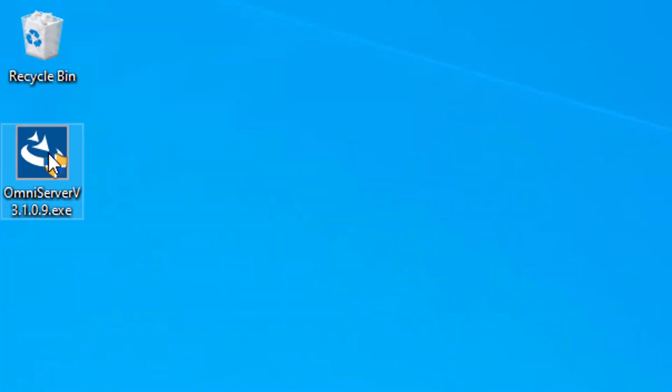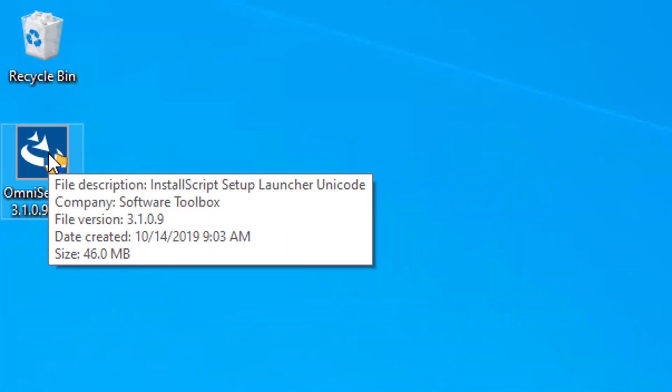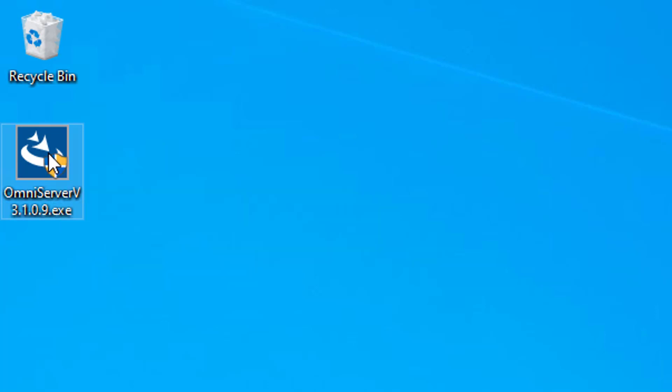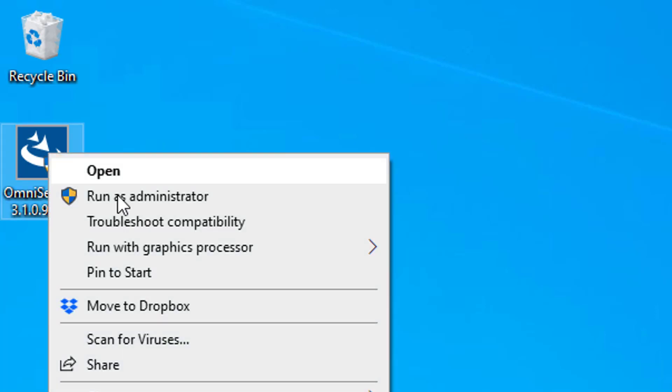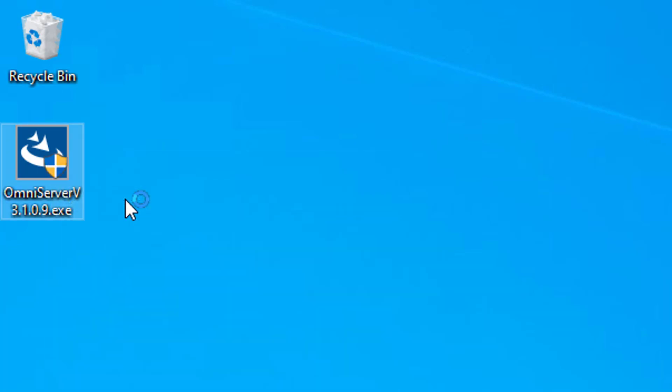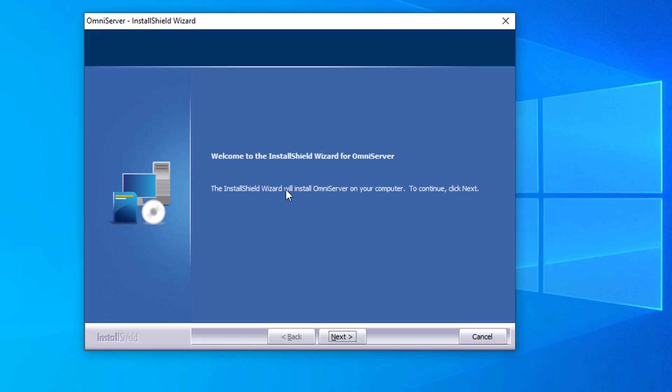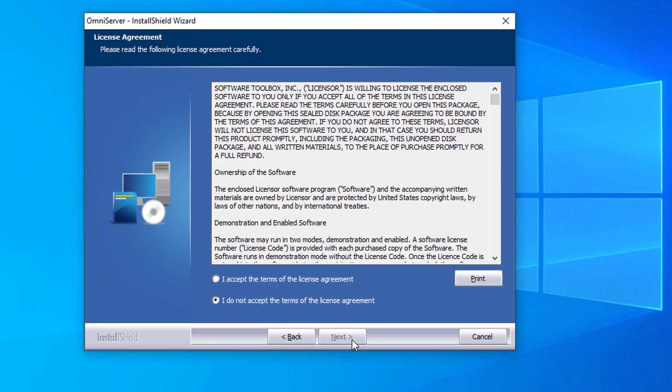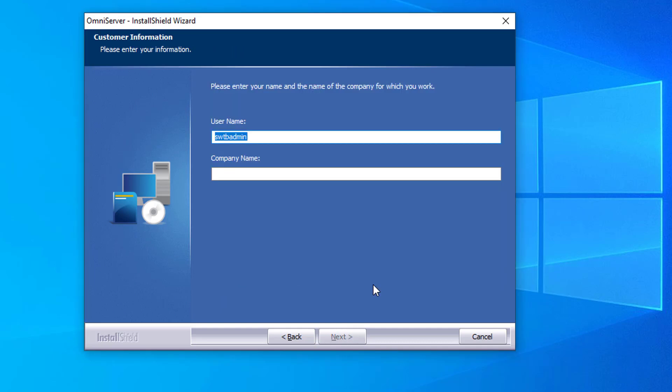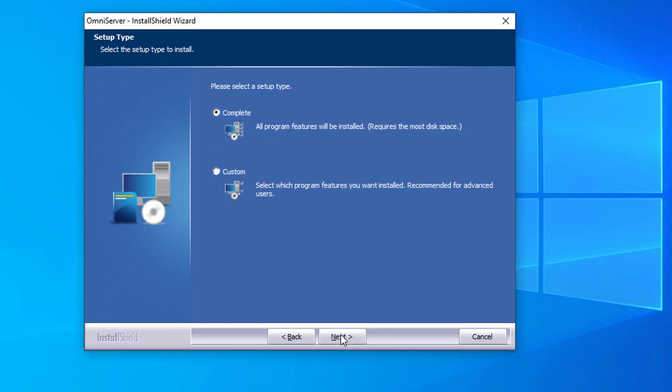So to start, I want to run my OmniServer version 3.1.0.9 installer, so I'm going to right click and run that as an administrator. Click Next at this prompt. Accept the license agreement. Enter a username and company. And I'm going to do a complete install.